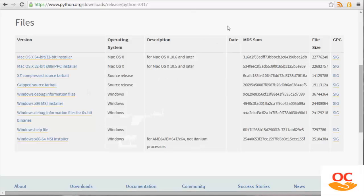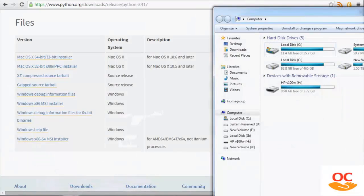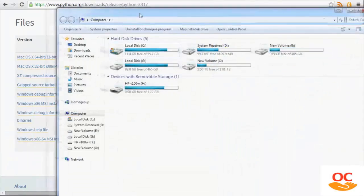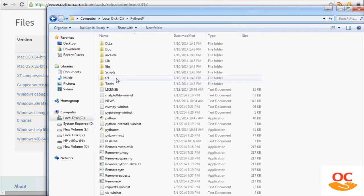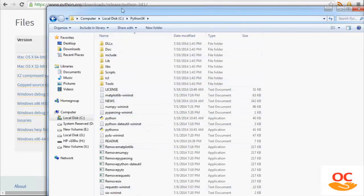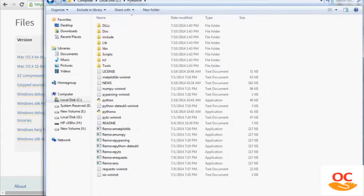So now what you should be able to do is, for example, we can go to computer. And you can come over into your C drive and you should have a Python 34 directory. And within there is basically everything. Now, to program in Python, you're going to do the following thing.